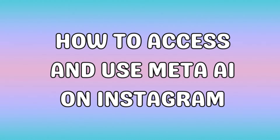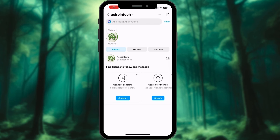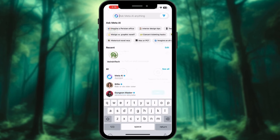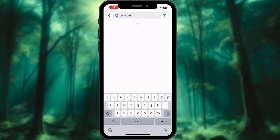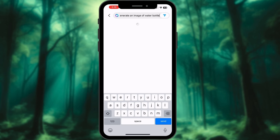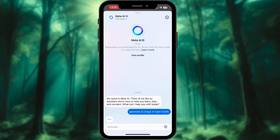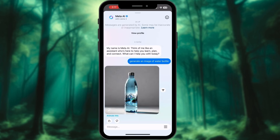On Instagram, Meta AI can be accessed through the search feature as well. Launch the Instagram app on your device and head to the chat menu. Tap the Meta icon located in the search bar. You can ask or request any kind of information from this module, and it will redirect you to its chat to respond to your query and continue the conversation seamlessly.